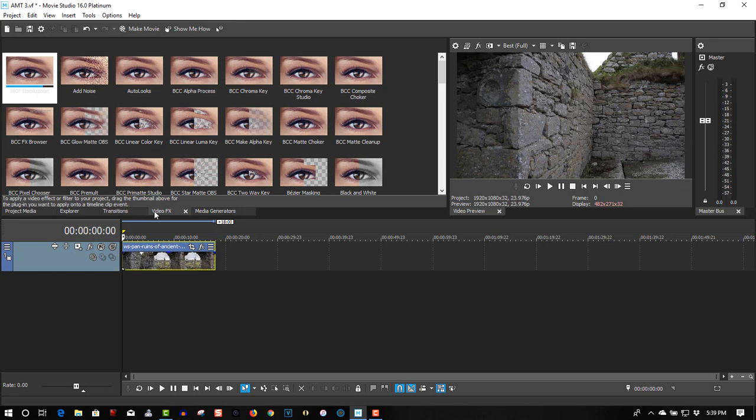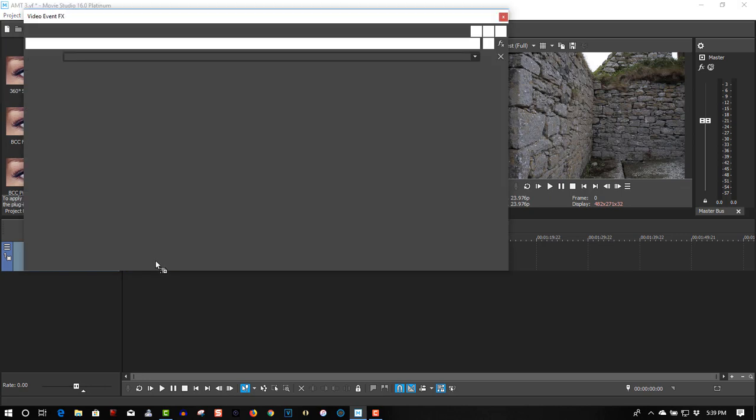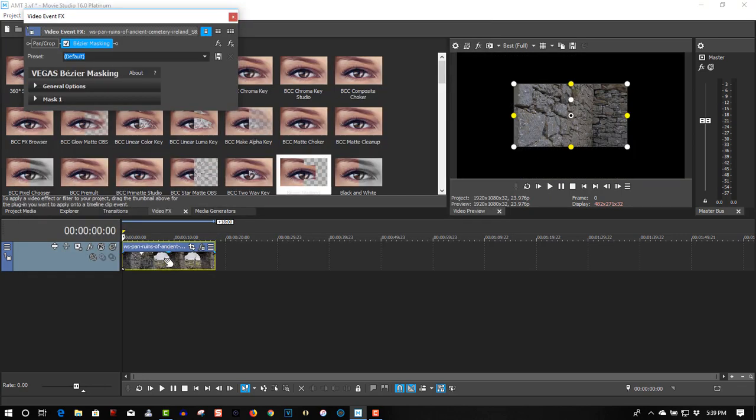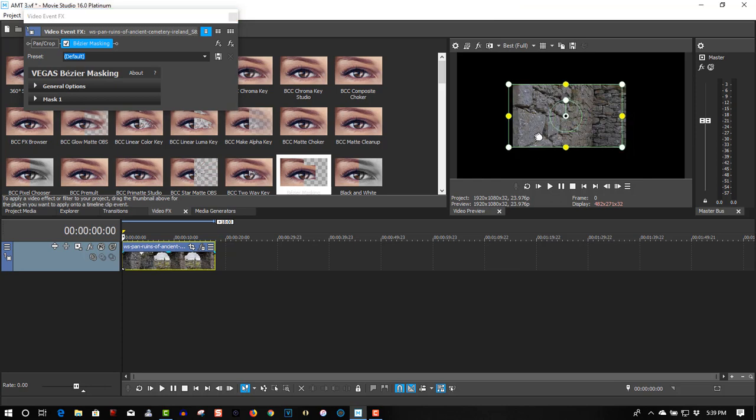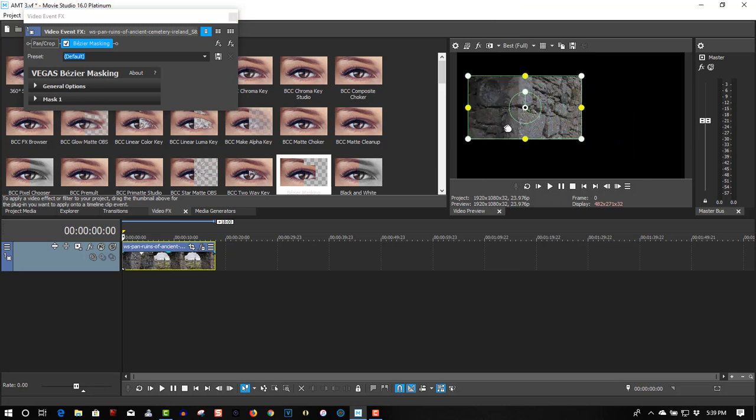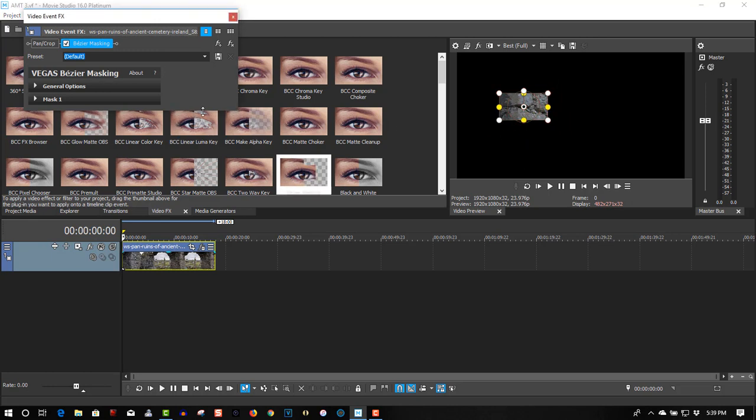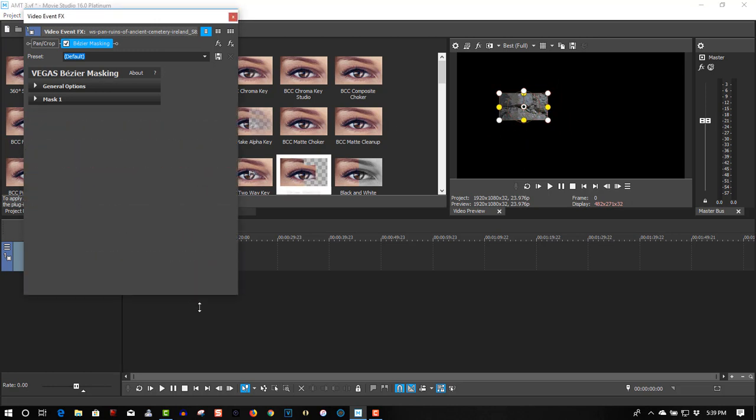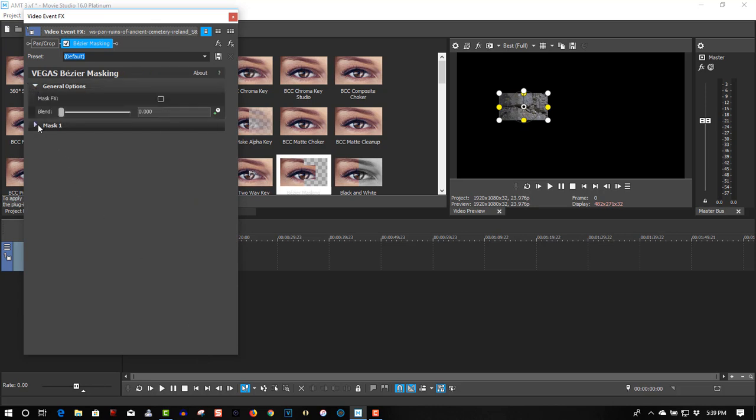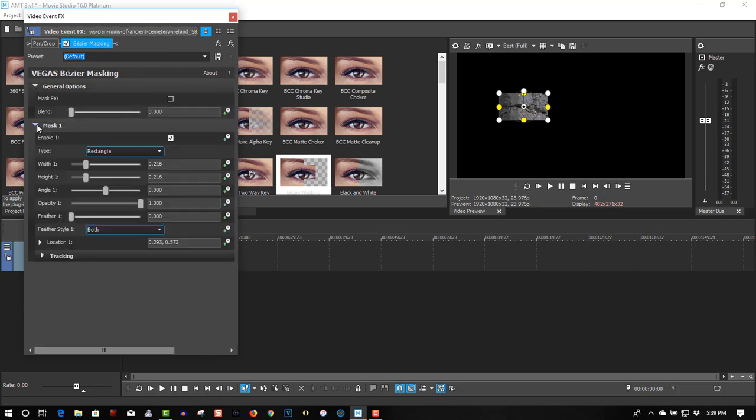Let's go to VFX, then Bezier Masking. Check the first clip. Let's check this crack in the wall right here. Start tracking. It won't take very long.